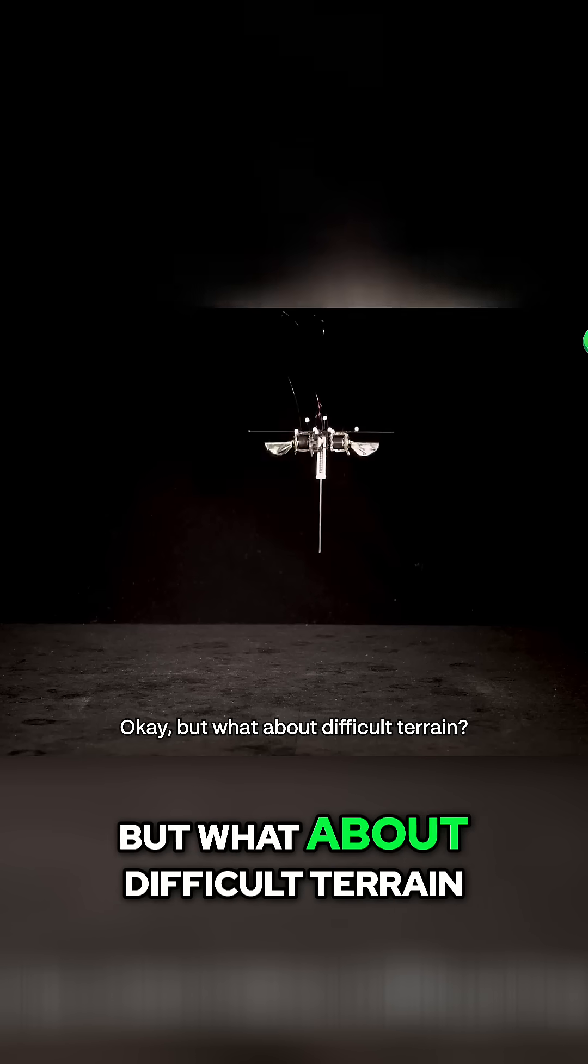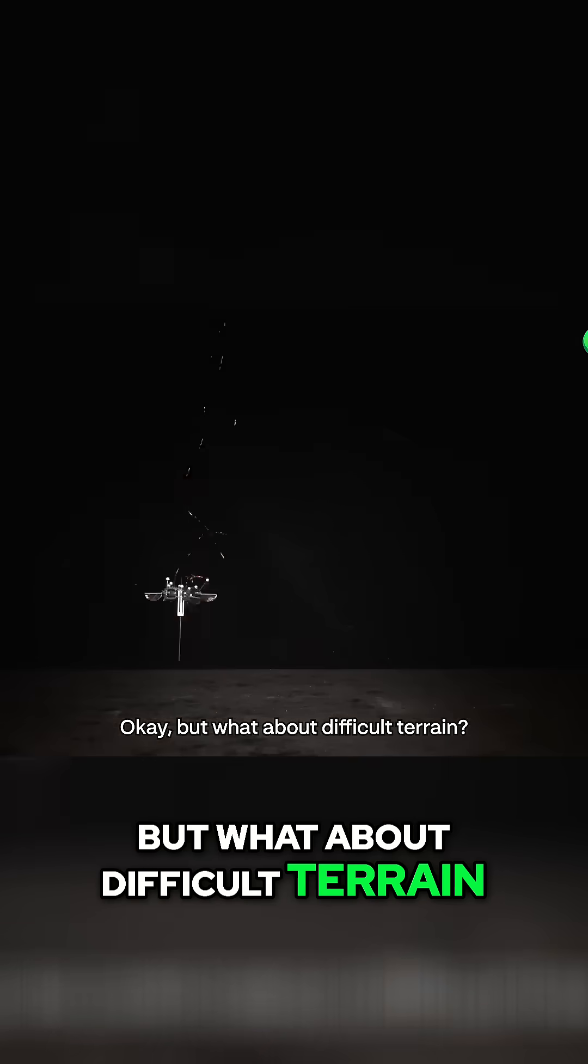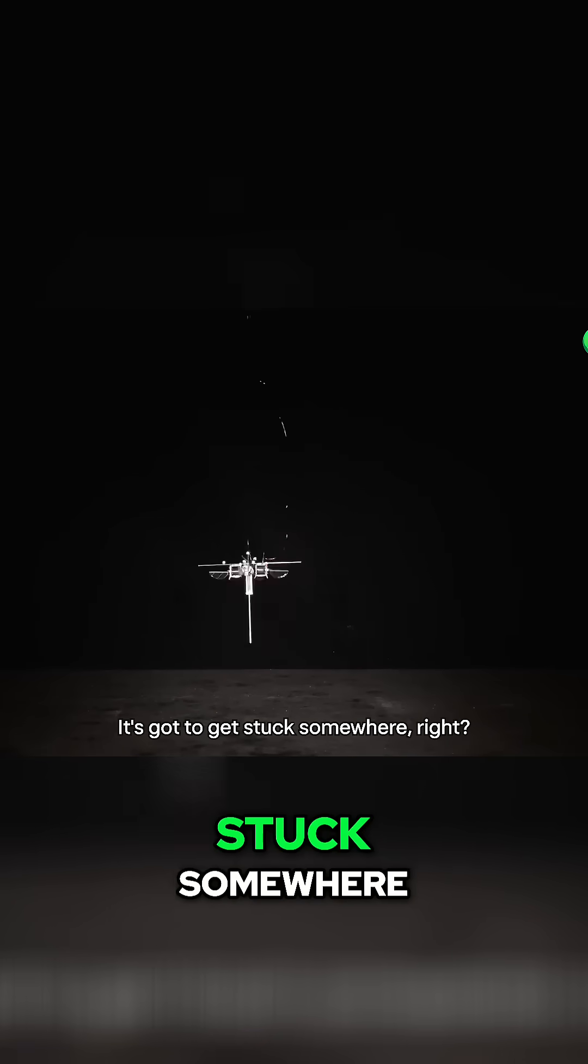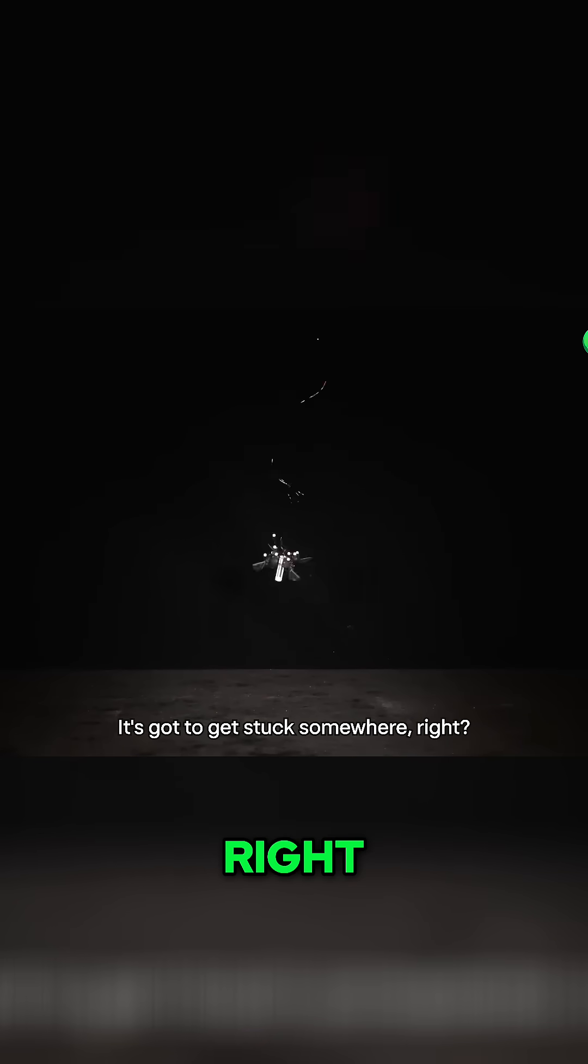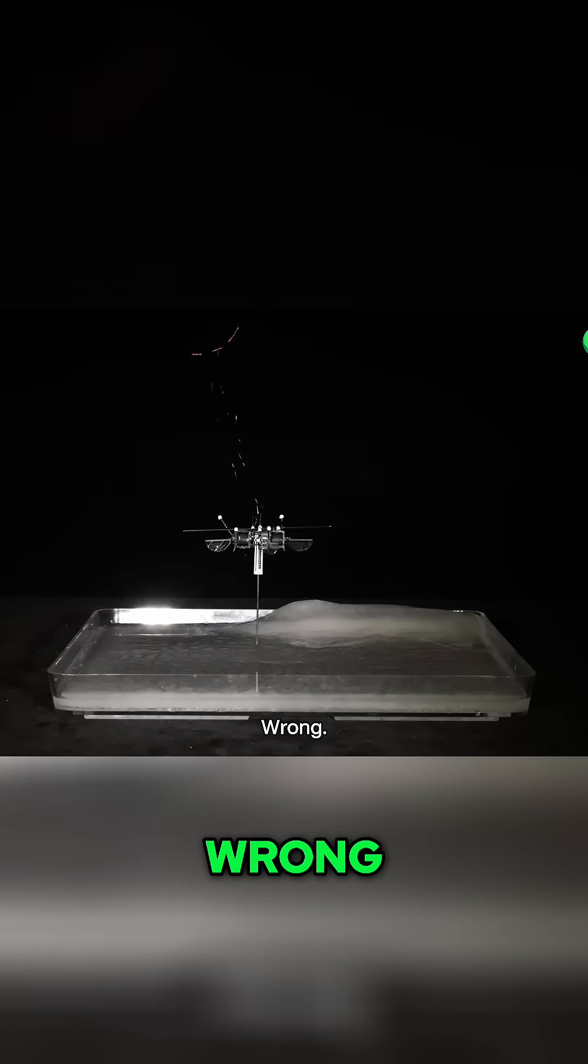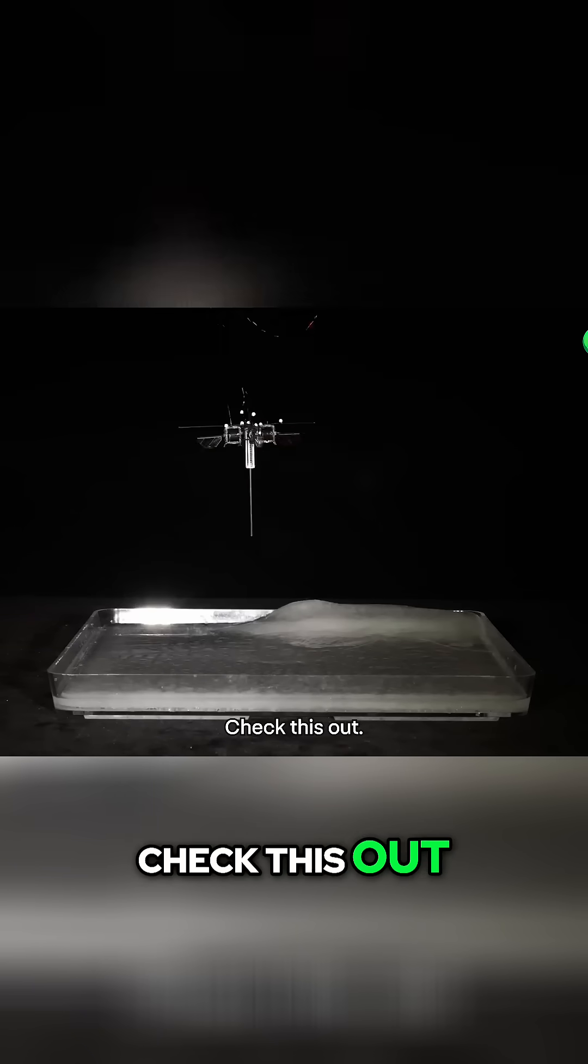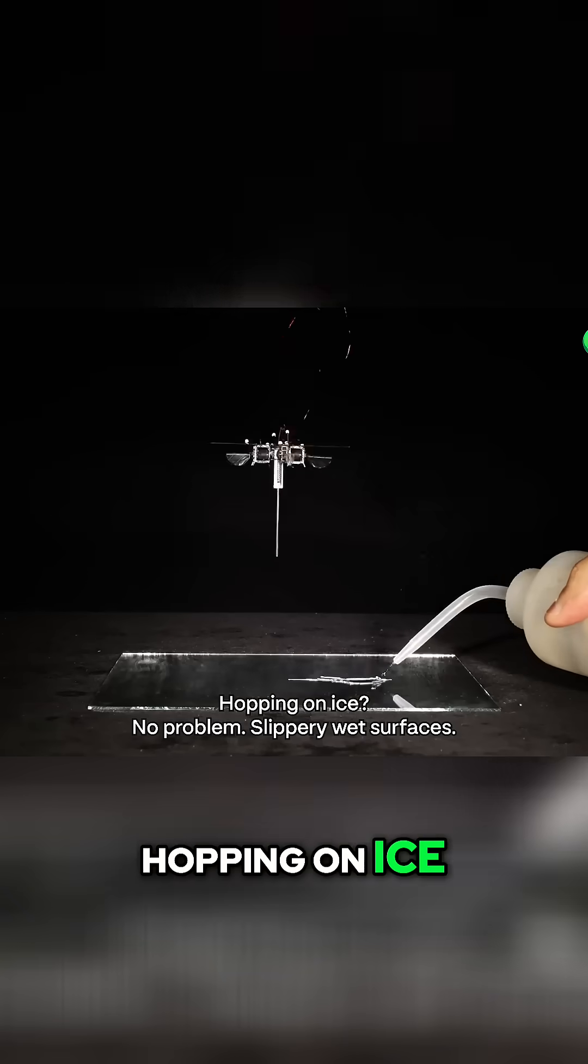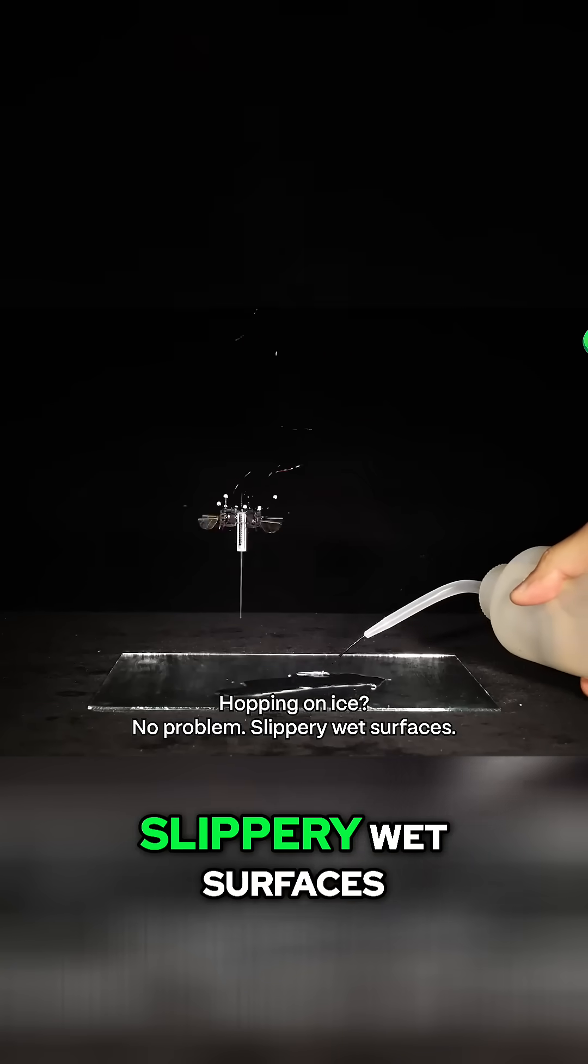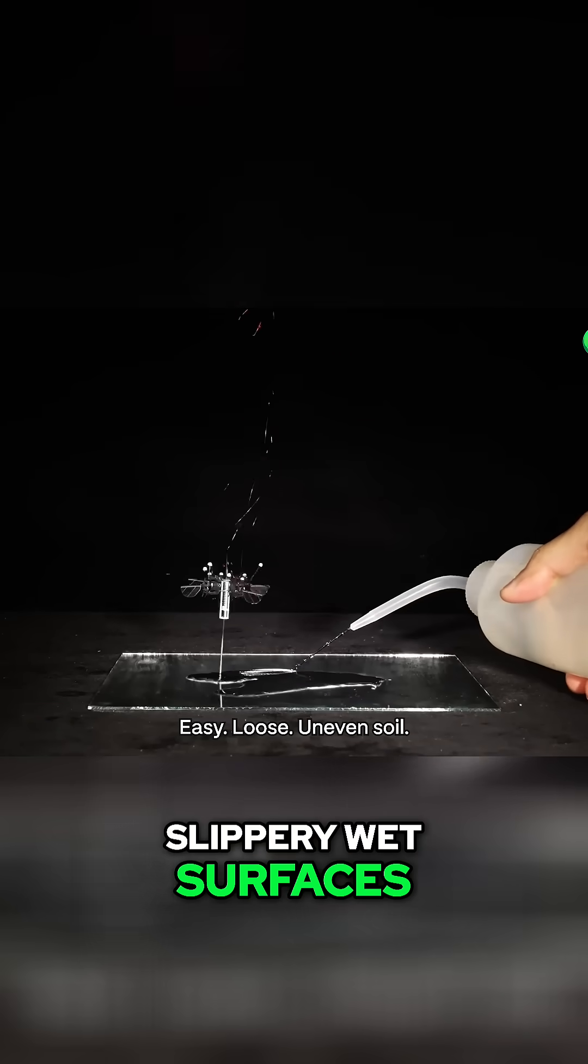Okay, but what about difficult terrain? It's gotta get stuck somewhere, right? Wrong. Check this out. Hopping on ice. No problem. Slippery wet surfaces. Easy.